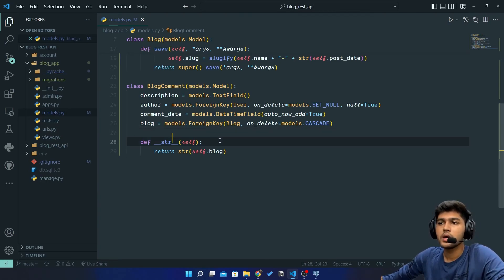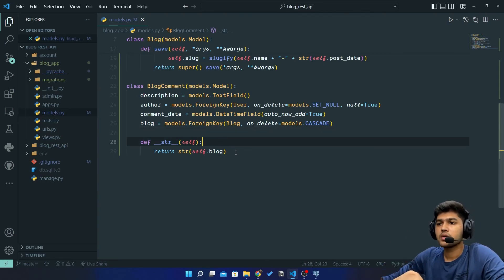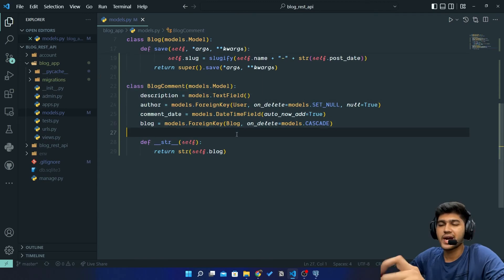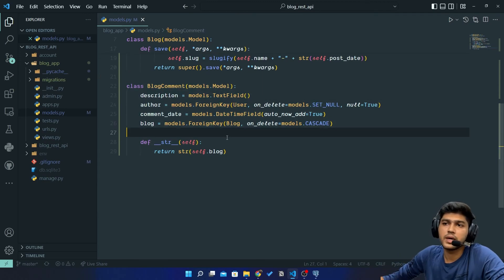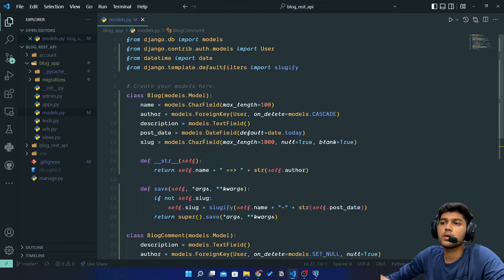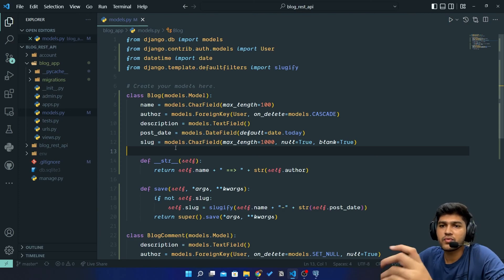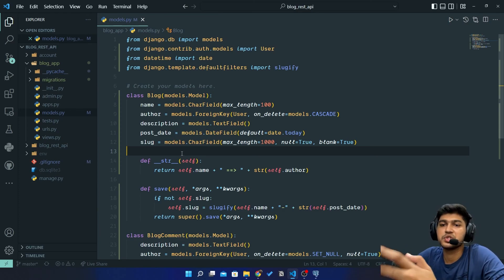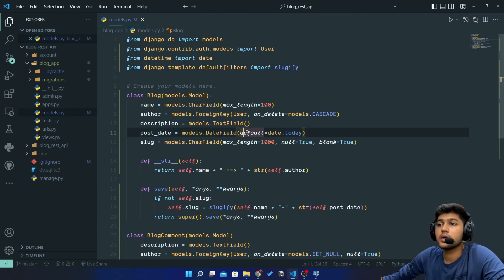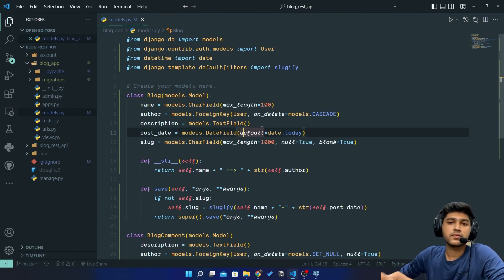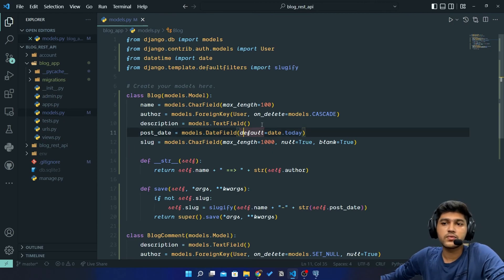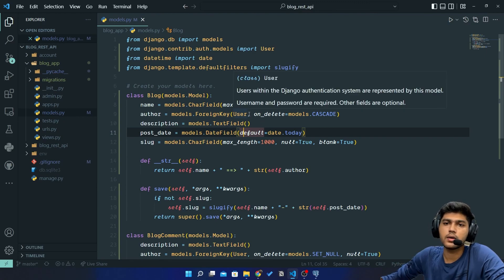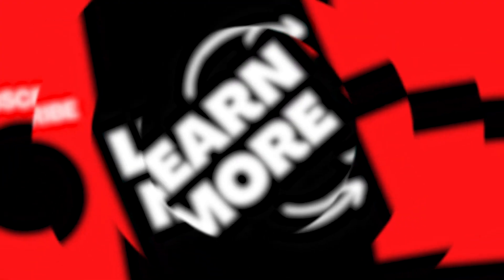Now in the next video, we will enter some dummy data from our admin panel and we'll try to fetch and show it as JSON on our web. So yeah, this is it for today's video guys. If you like my video, please like, share and subscribe to my channel and I'll see you in the next one. Thank you.